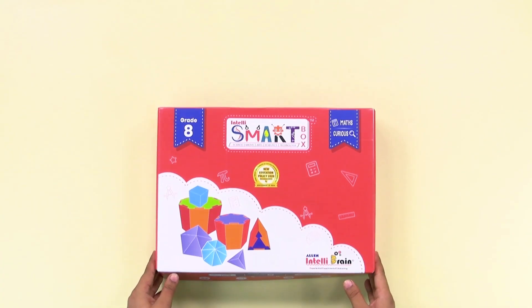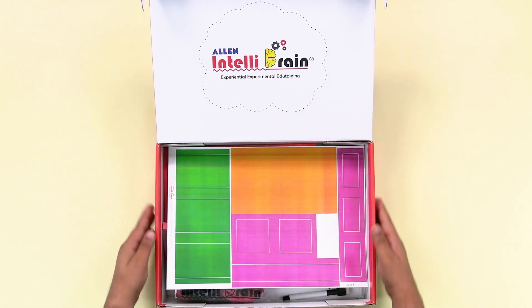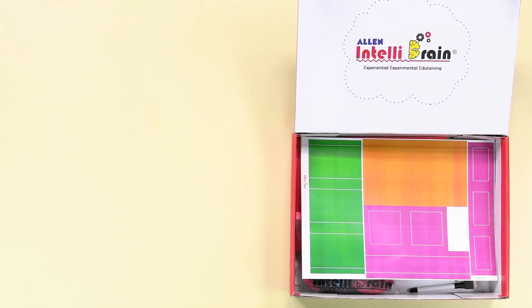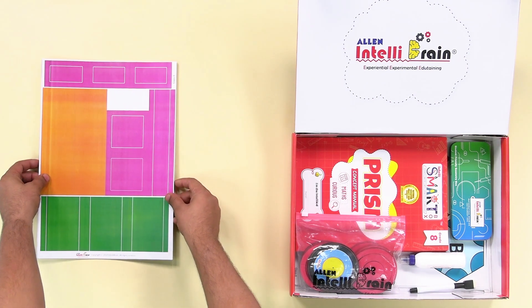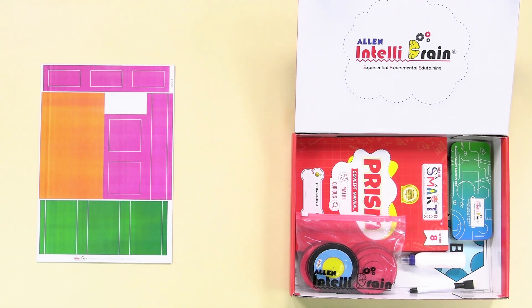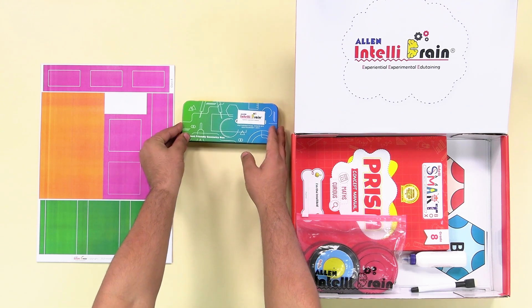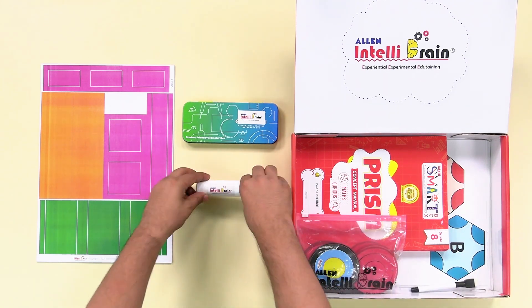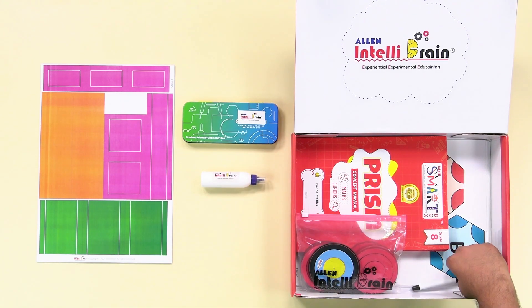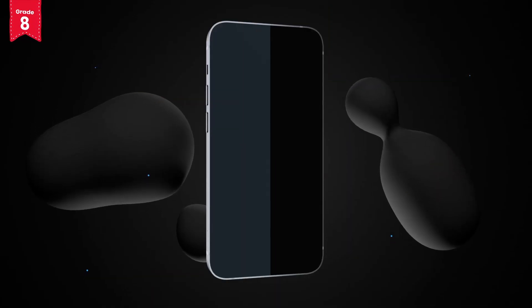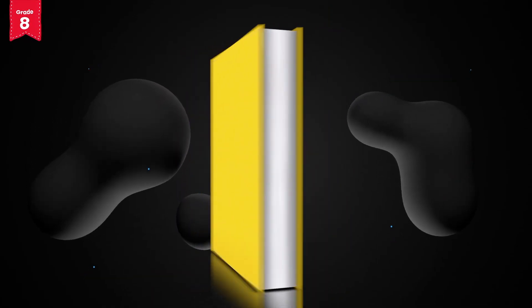From our IntelliSmart box, take out the surface area sheets, geometry box, glue and marker. Cuboid shaped objects you will see in everyday life — it includes duster, mobile phones, books, etc.